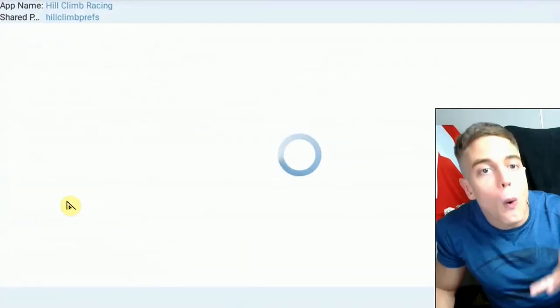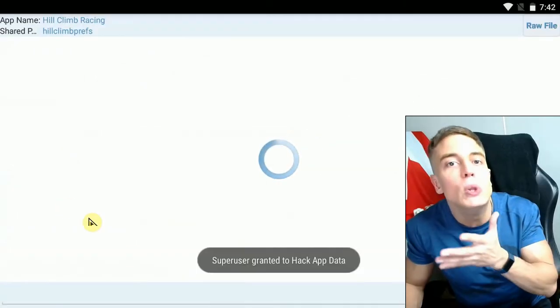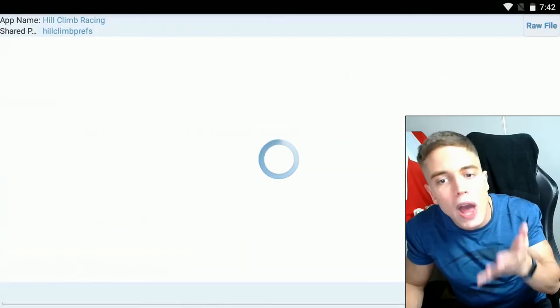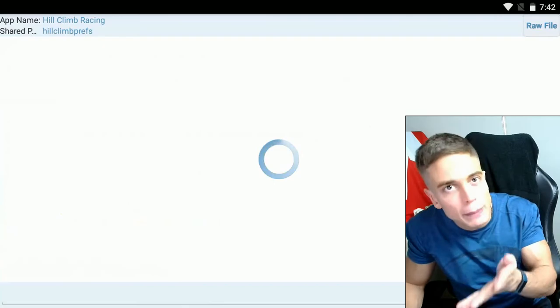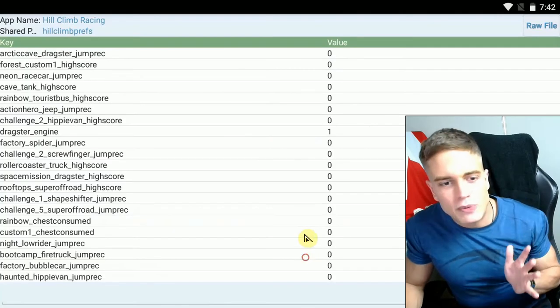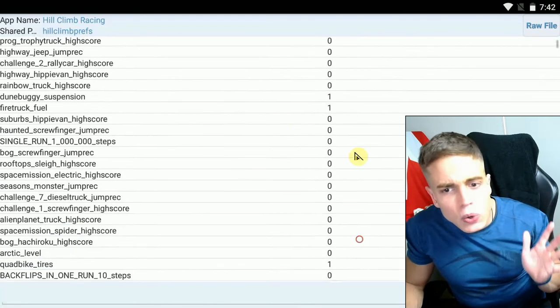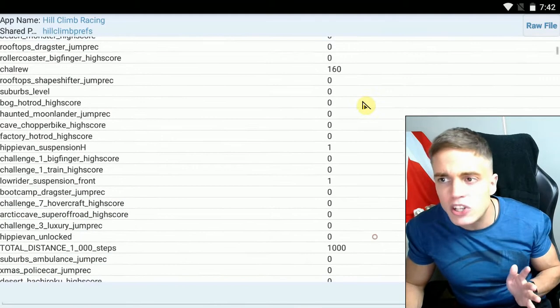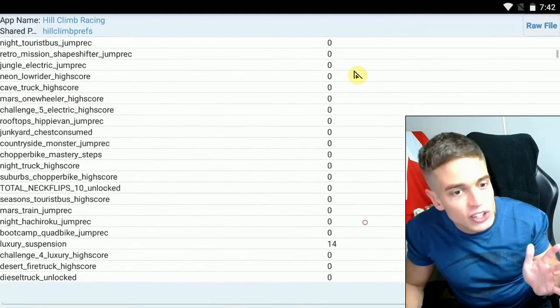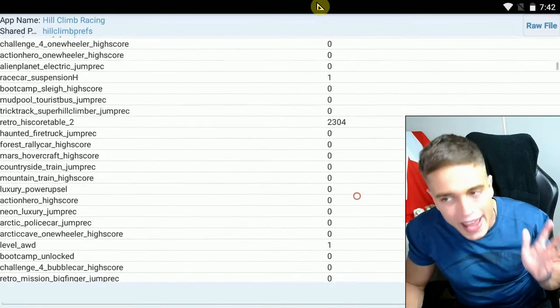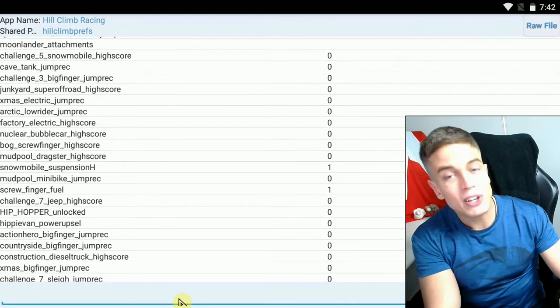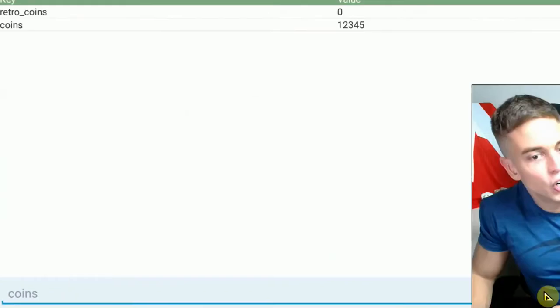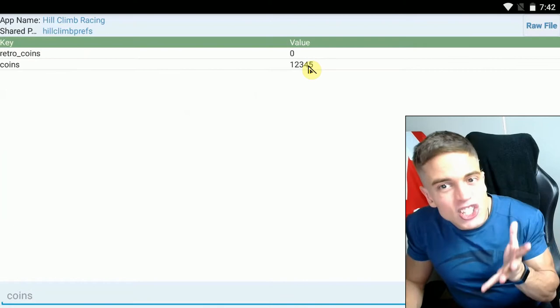So once you've found a file that's promising, you simply open it and you look for any kind of money value, health value, skill points, gems, whatever it may be. In this case, we have this huge list of values, which is literally too long to scan by hand. So we're simply going to scan for coins, search.